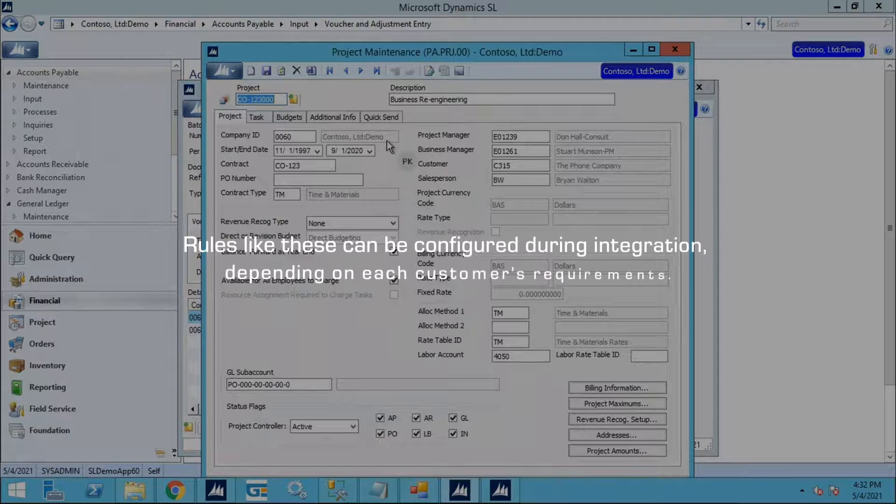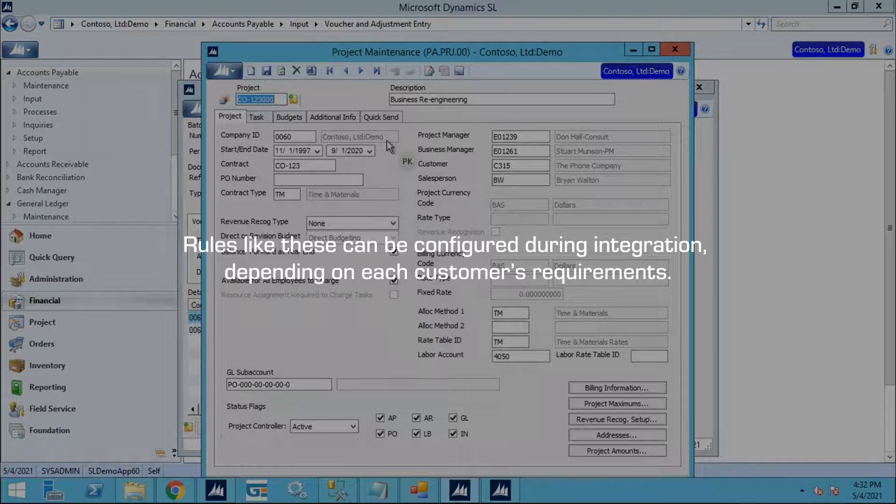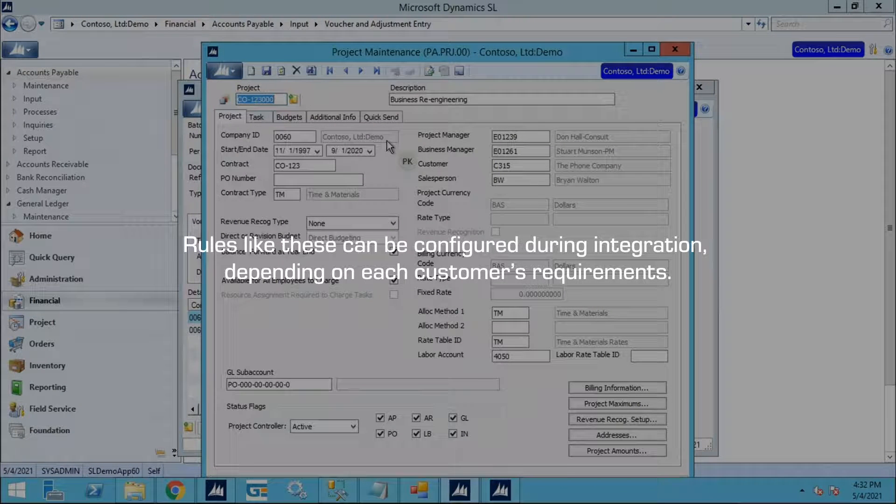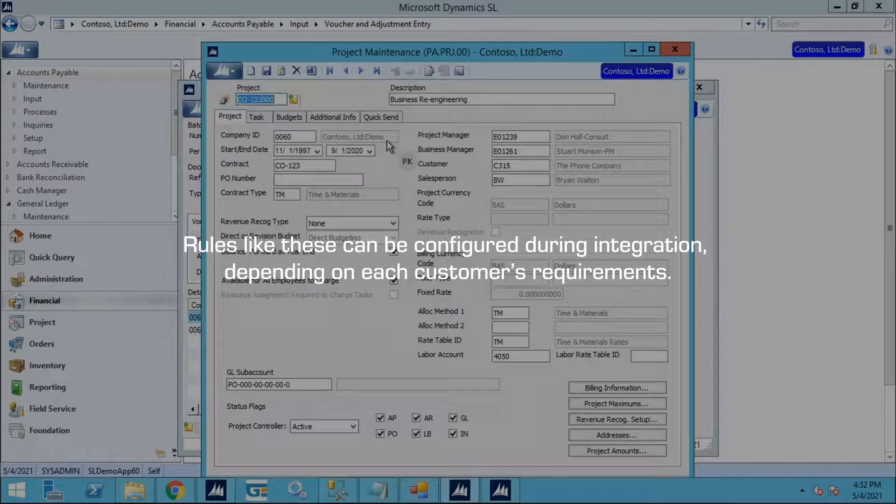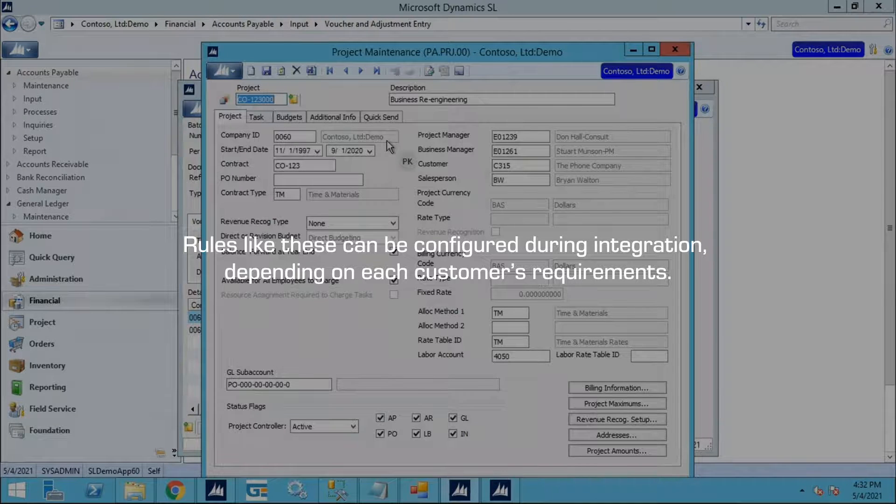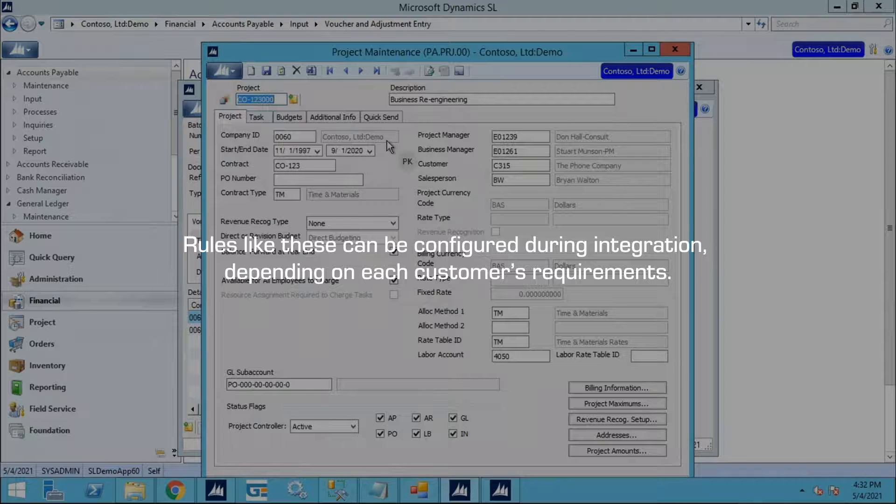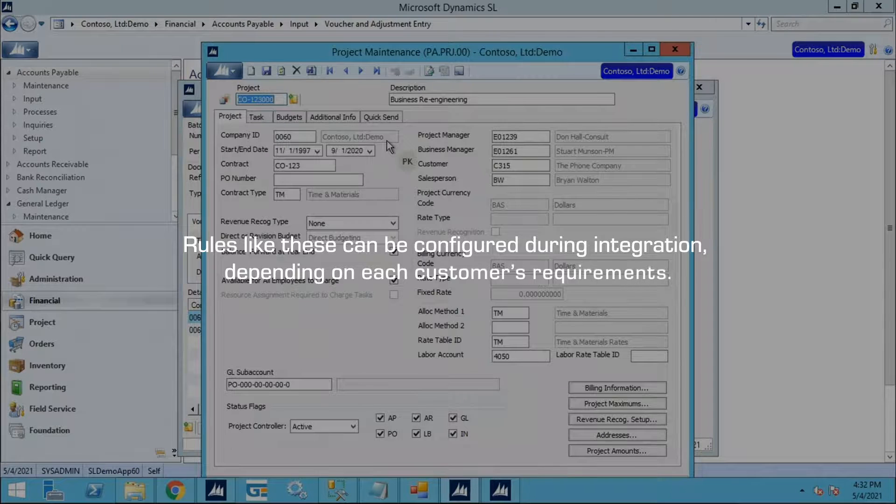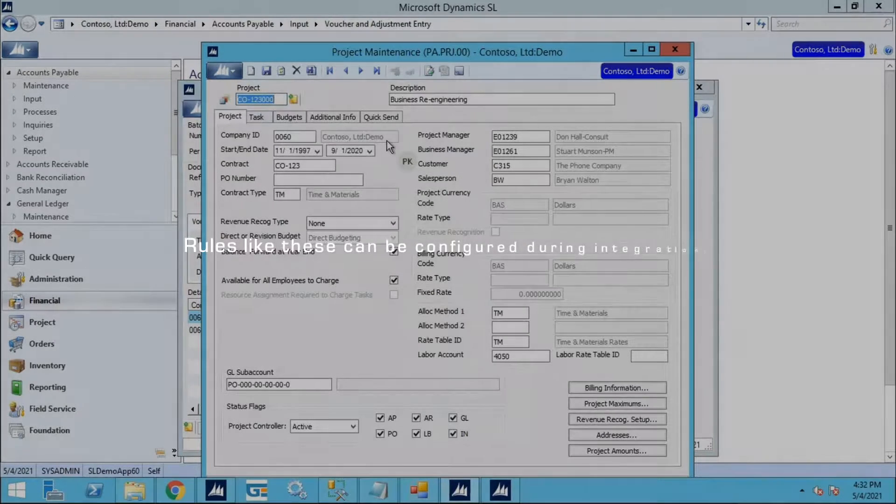Rules like these can be configured during integration, depending on each customer's requirements. You may want to include a Subaccount for certain projects, but not others. Simply let us know your specific needs and we can configure a tailor-made solution.